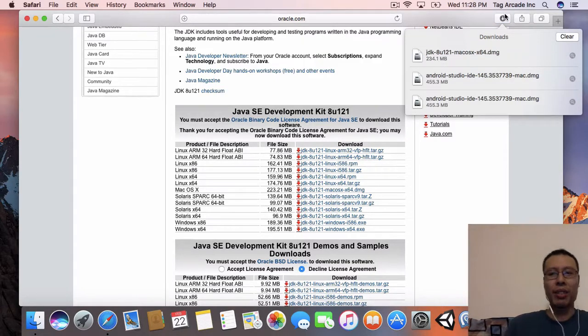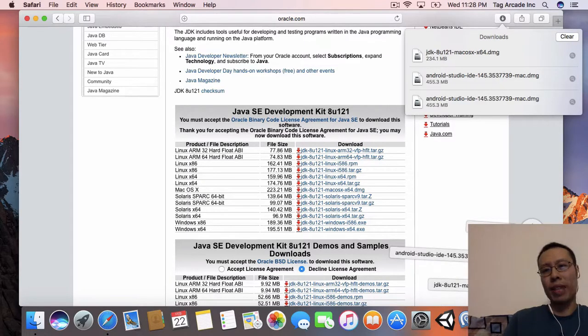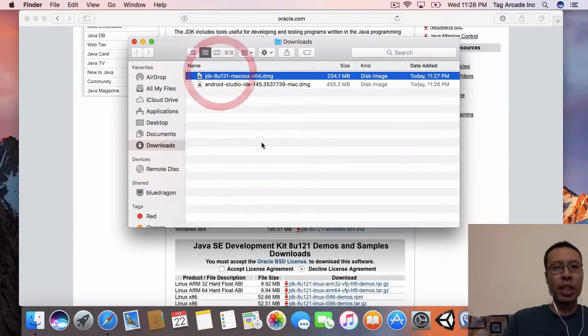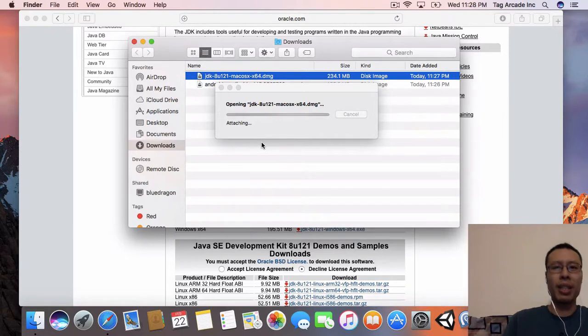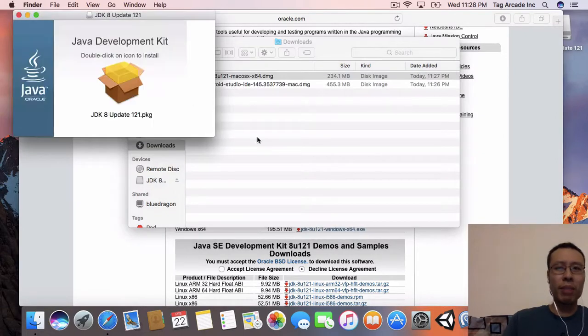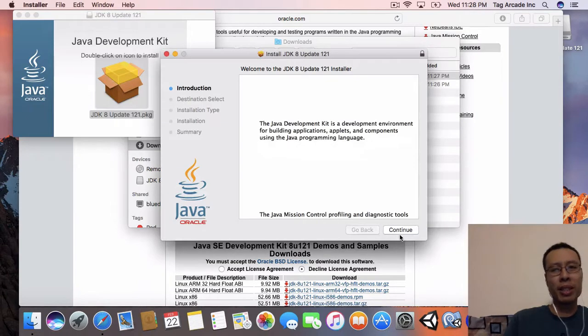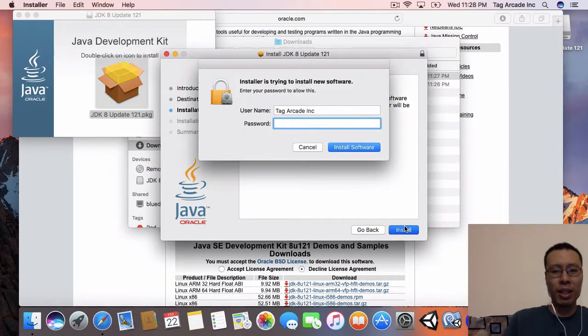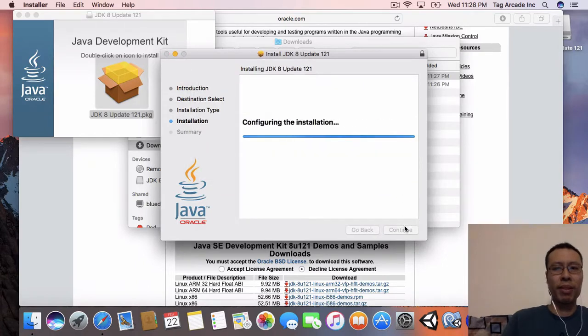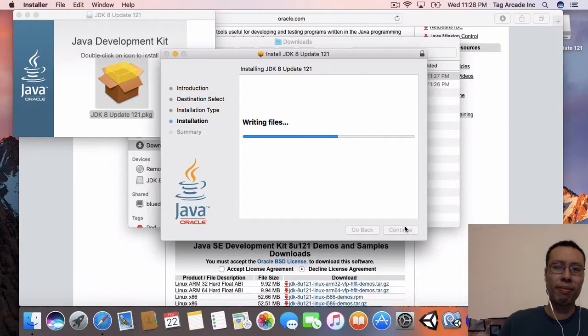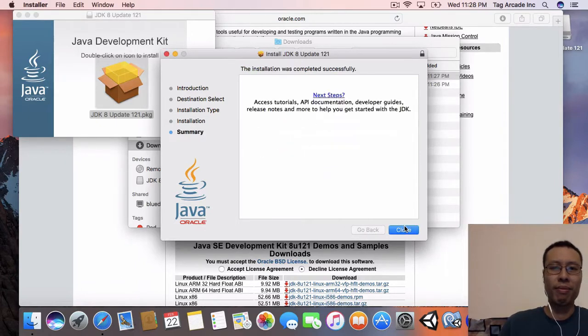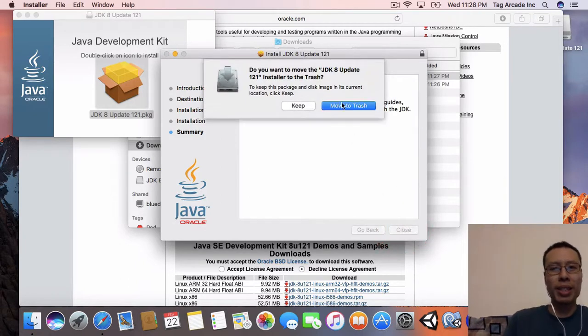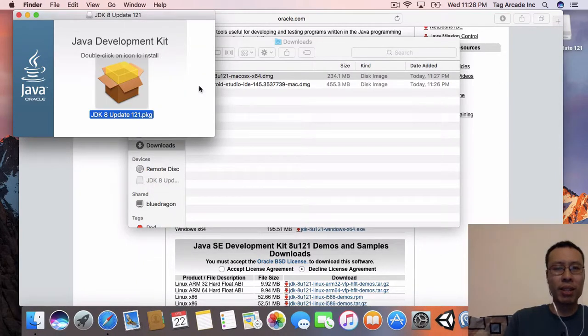Okay, now that we got both of those downloaded, let's install each one of them. I'll install my JDK first, and we're simply going to hit next all the way through - continue, install. There we go. That was very quick. Let's move it to trash.